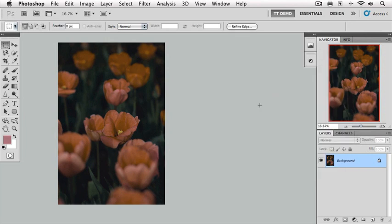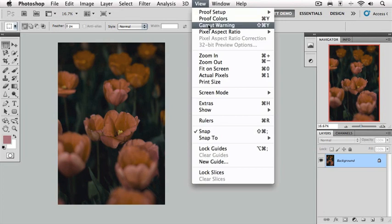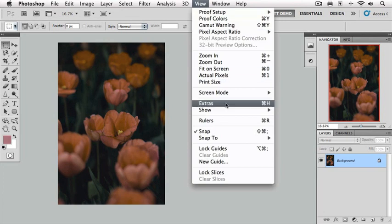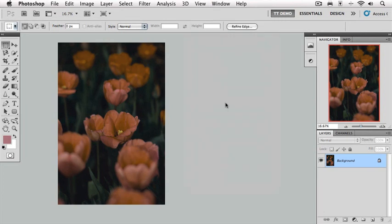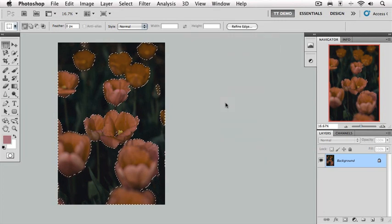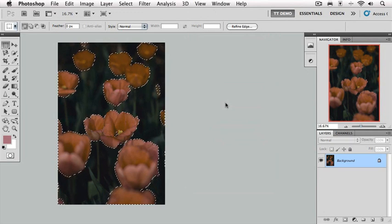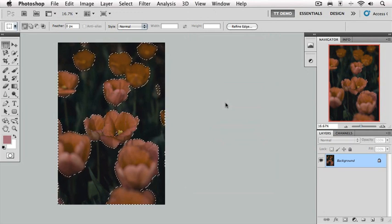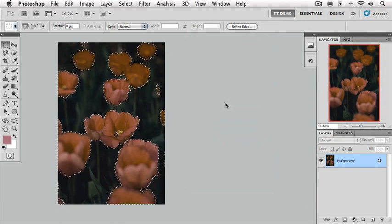Now I'll go back up to the View menu so we can turn back on our edges so we can see our selection. Now this only took a few seconds to make this selection, but there are times when you're going to really be laboring over an image for a considerable amount of time. And if I save and close this image, that selection is gone forever. But I'm going to show you how to save a selection.